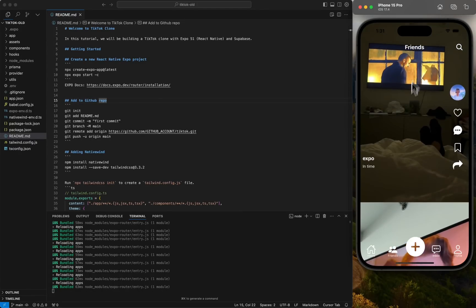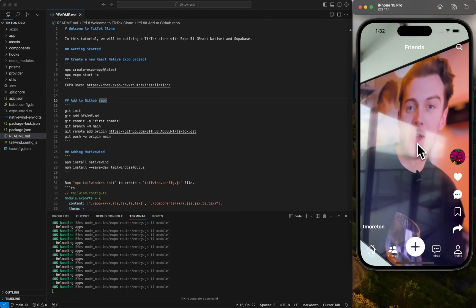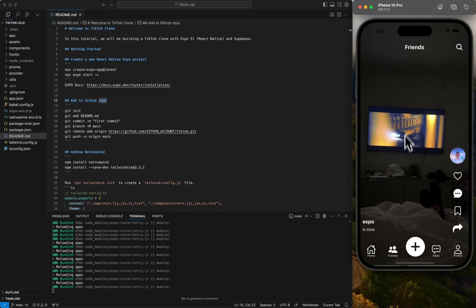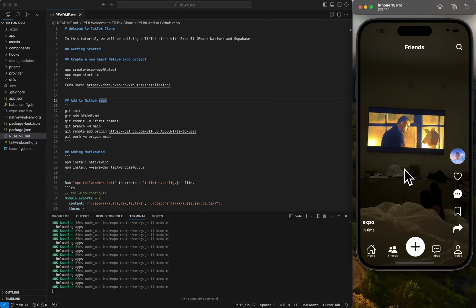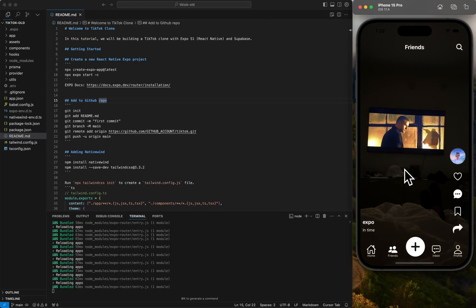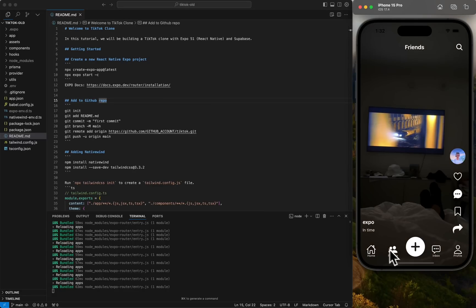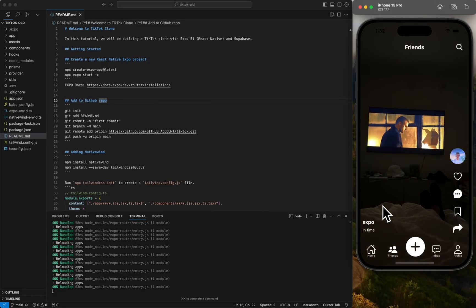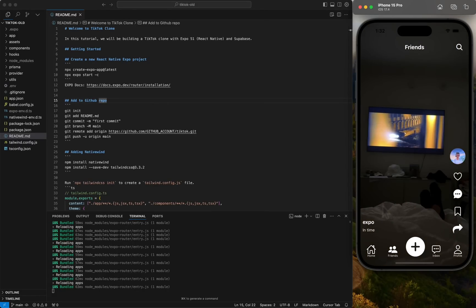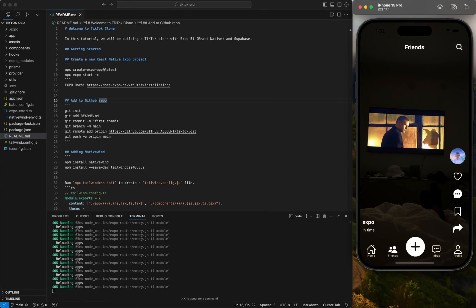So this one actually kind of confused me at first when I started building TikTok because I don't actually use TikTok myself. So I tried to figure out what the friends were. So there's a couple of different concepts. There's a following, followers, and friends.